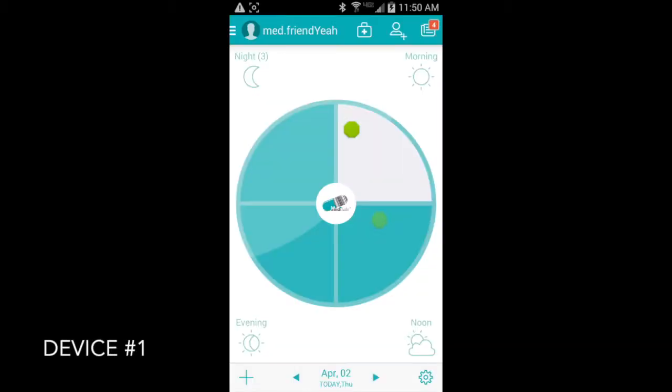Hello and welcome back to our video tutorial series about the MediSafe Medication Reminder App. This video is going to be a little bit more involved than the other videos have been so far because we're going to be dealing with two devices. I'm going to try to keep it as clear as possible. On the lower left hand corner of the screen in the video, I'll have it labeled which device we're talking about.